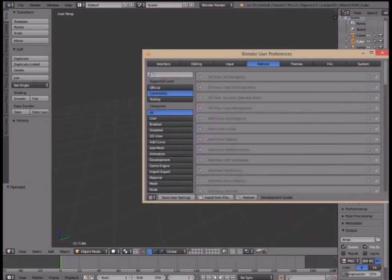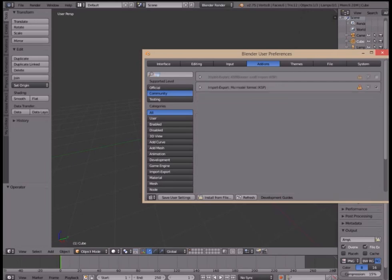Step 8: Open up Blender and enable the add-on titled Import-Export, KSPBlender.CraftImport.